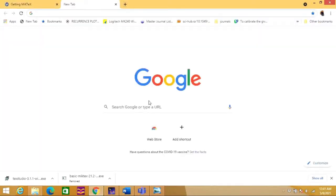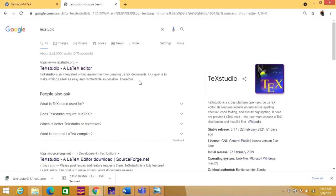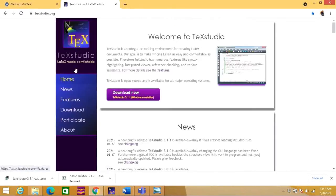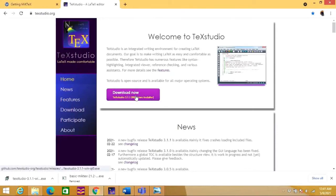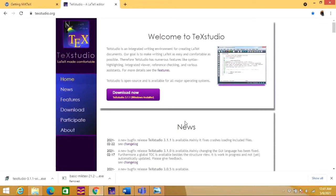For that, you need to search here TeXStudio. It will give a link like this, texstudio.org. Please click it. Now here you are going to get an option to download the TeXStudio. You can download the software from here. I have already downloaded this software and kept it in my desktop. These two softwares are open source software, so you can easily download and there is no need of license for this software.